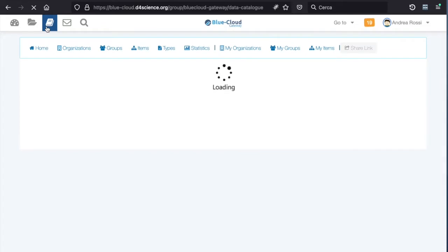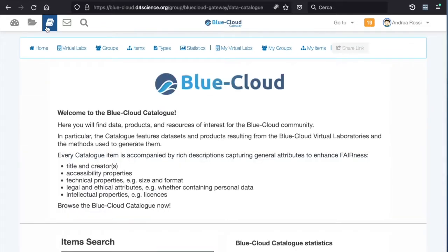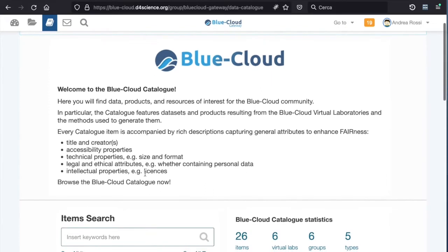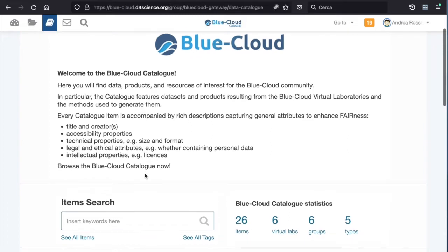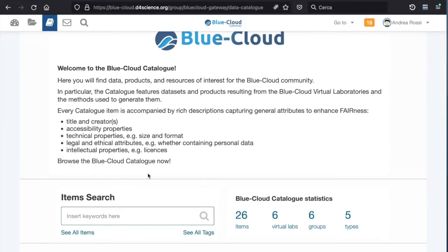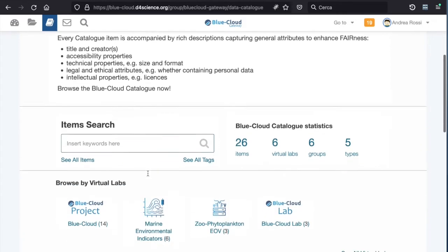When I click on the book icon, I can access the Blue Cloud catalog. In here, you will find data, products and resources of interest for the Blue Cloud community. In particular, the catalog features datasets and products resulting from the Blue Cloud virtual laboratories activities and the methods used to generate them.